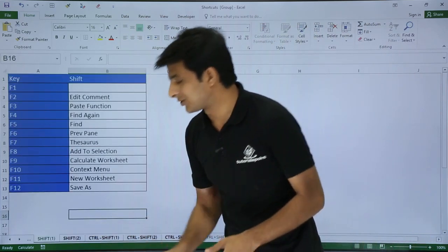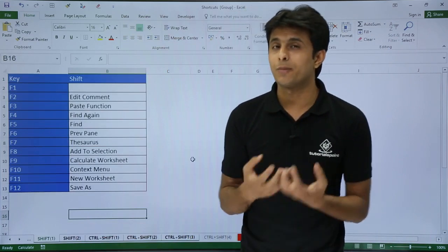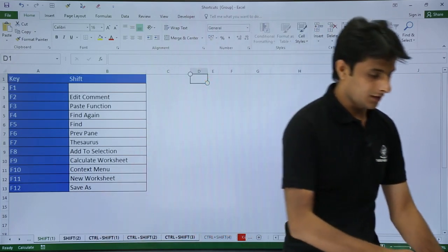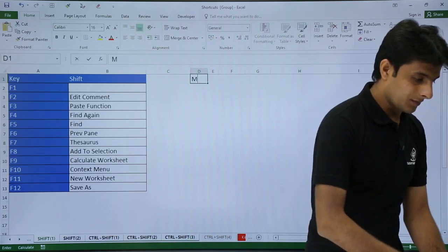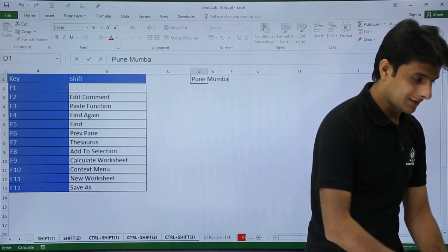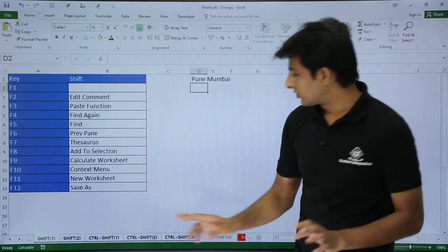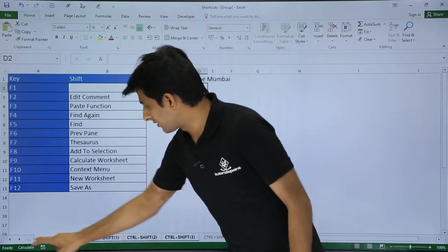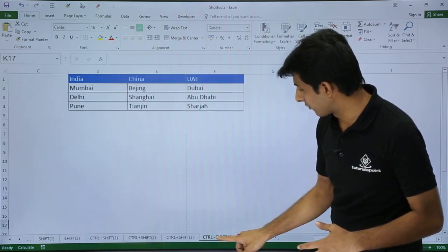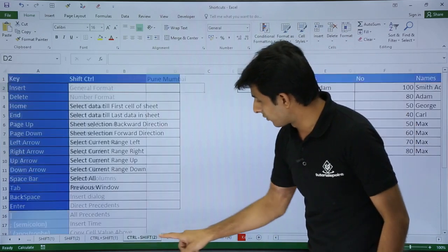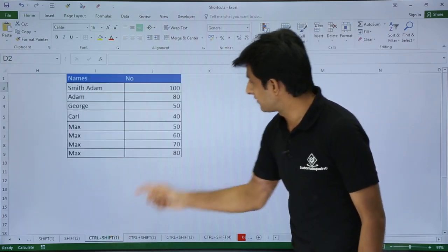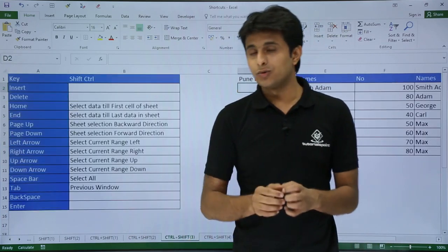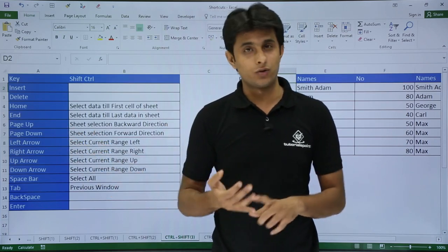The benefit of selecting all sheets is that I can move, delete, or format any sheet simultaneously. For example, with all sheets selected, I keep my cursor in cell D1 and type 'Pune Mumbai' — names of cities in India — and press Enter. Now if I deselect and check each sheet, you can see 'Pune Mumbai' appears in cell D1 across all the sheets.